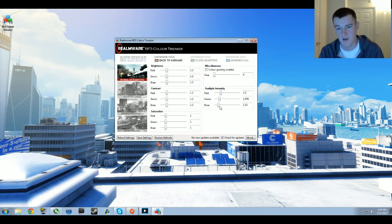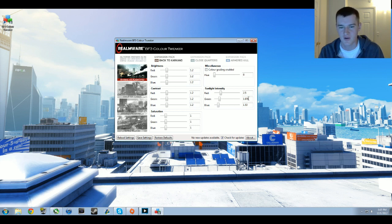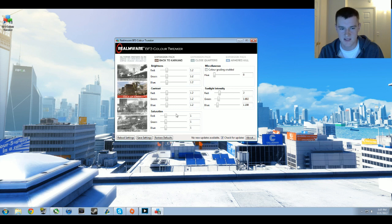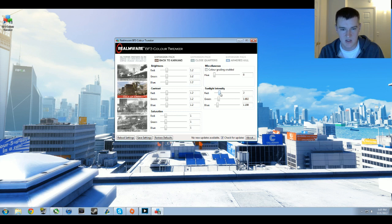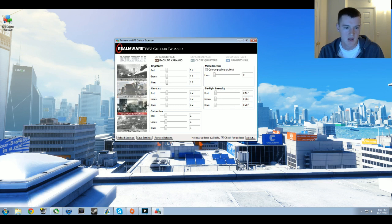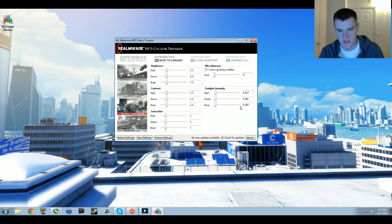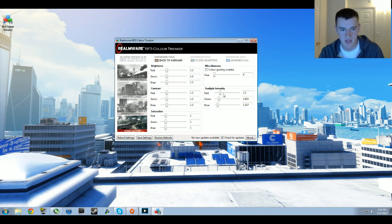For Gulf of Oman: brightness 1.2, contrast 1.2, saturation 1.0, all the same. Sunlight intensity is 2.0 for red, 1.68 for green, and 1.198 for blue. Sharqi Peninsula, and this one looks especially good I think: red is 0.517, green is 0.381, and blue is 0.287. Same brightness, contrast, and saturation values.